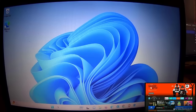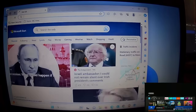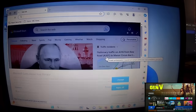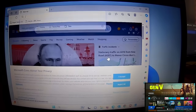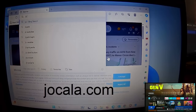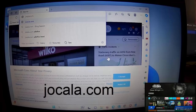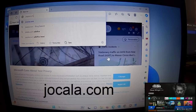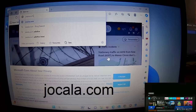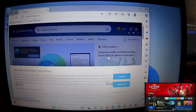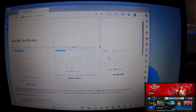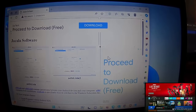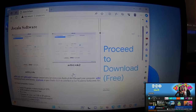Now let's go to our PC. Open your browser — I'm using Microsoft Edge — and type in the address bar: jocala.com, all in lowercase with no spaces. Press Enter or Return on your keyboard, and if you've typed the correct address you should see this screen.